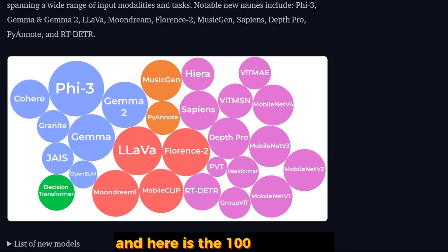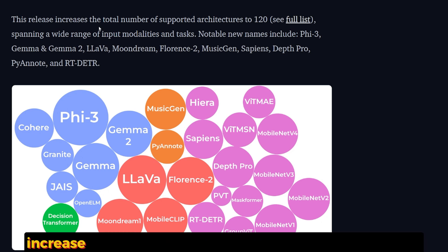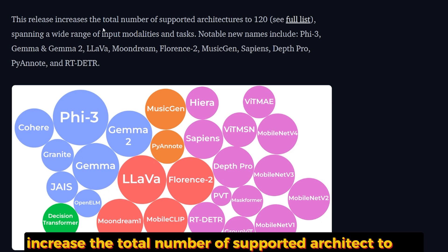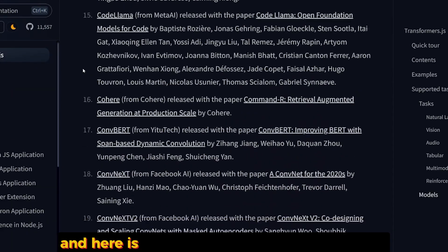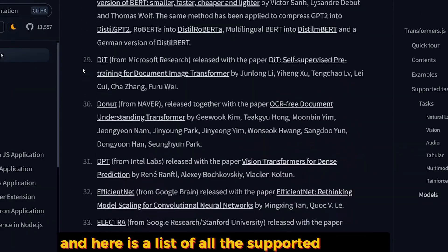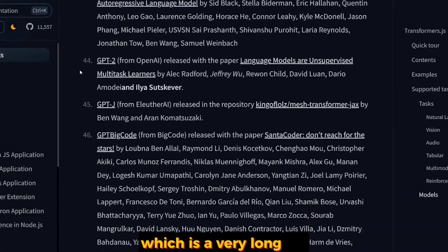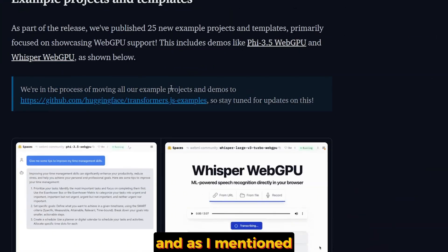Here are the 100 supported architectures. It says that this release increased the total number of supported architectures to 120, and here is a list of all the supported architectures, which is a very long list.